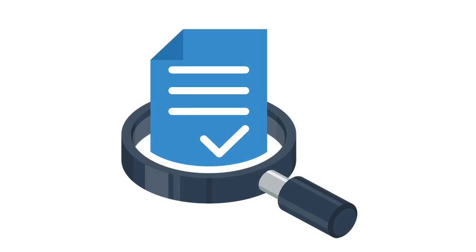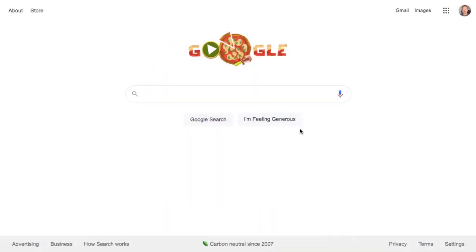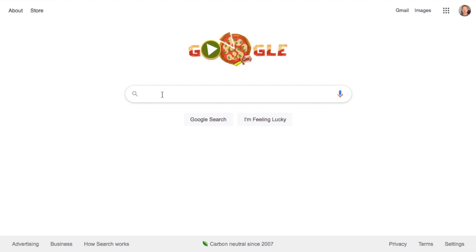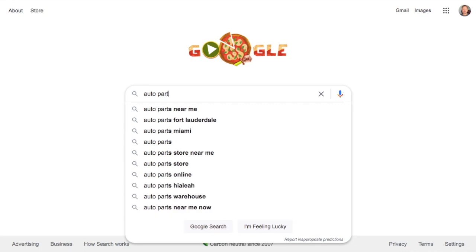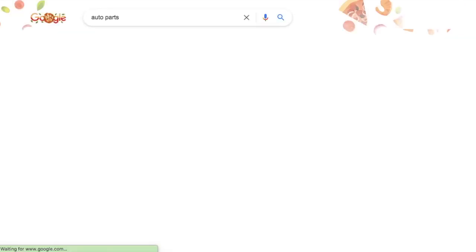The first step to doing an SEO competitor analysis is to compile a list of your competitors. Then if you want to grow that list, an easy and free way to do that is just use Google. So go into Google and just type in your industry or some keywords of your industry. If you were doing auto parts, for example, you can just type in auto parts.